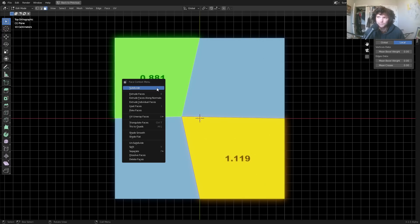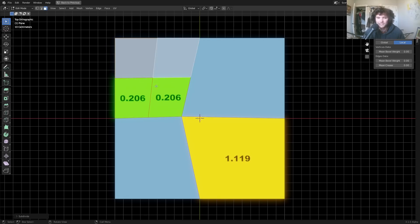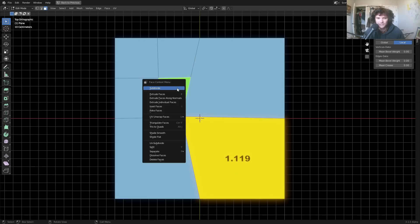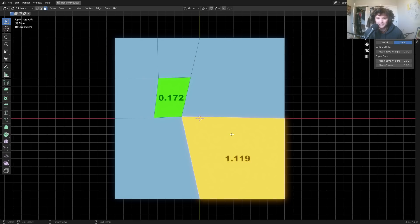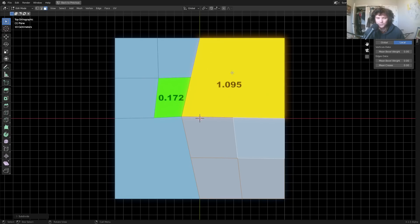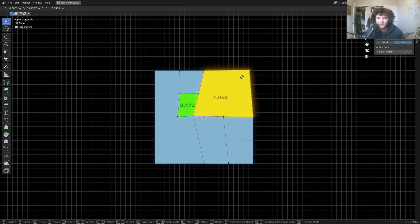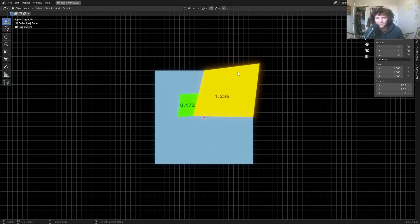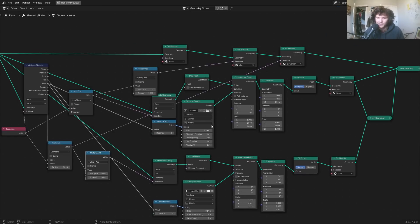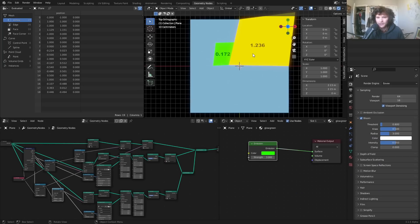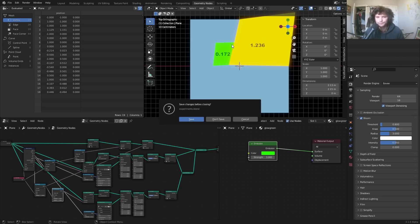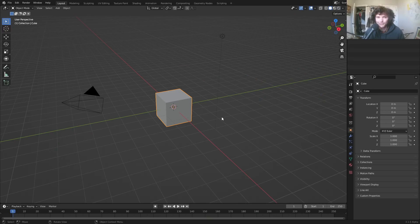It works with any geometry. If I take this and subdivide it, the smallest face is now going to be contained in here. When you see two of the same color, it means they have equal area. Subdividing the biggest one shifts which face is largest - all of this is dynamic. It uses some of the new nodes. So let's talk about these new nodes and also how I centered this text on each face, because that's not obvious how to do.